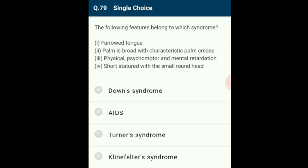Question 79: The features described belong to Down syndrome. Down syndrome is a chromosomal disorder caused by the presence of an additional copy of chromosome number 21 (trisomy 21). This disorder was first described by Langdon Down. The answer is option A: Down syndrome.